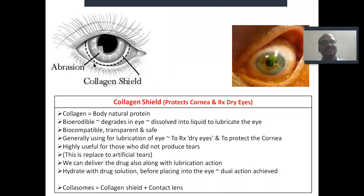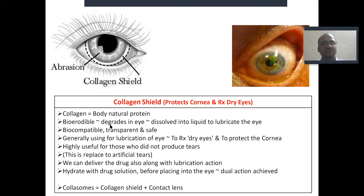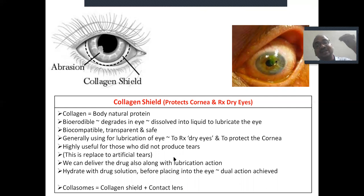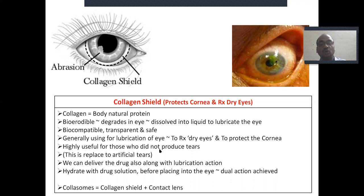The collagen shield is prepared for the protection of the eye. It protects the corneal first layer — whenever there is an abrasion, collagen sheets are used to prevent worsening. Collagen is a natural body protein; it is bioerodible — it degrades in the eye, dissolves into a liquid, and lubricates the eye. It is mainly used for the treatment of dry eyes, for people who do not produce tears. It replaces artificial tears — highly useful for those who cannot produce tears. The shield is hydrated with drug solution before placing into the eye.